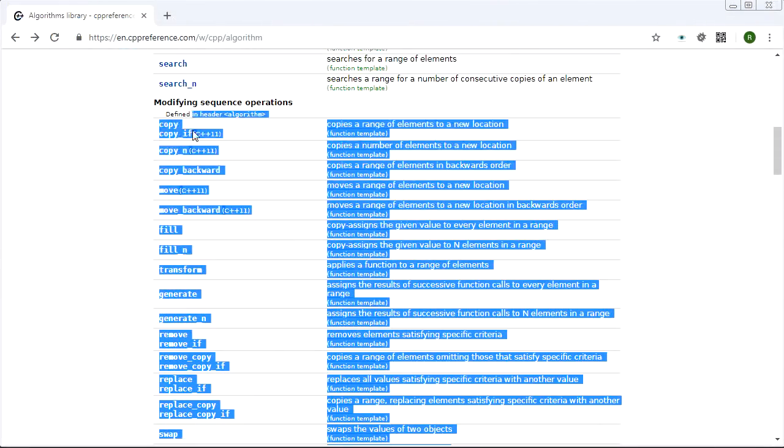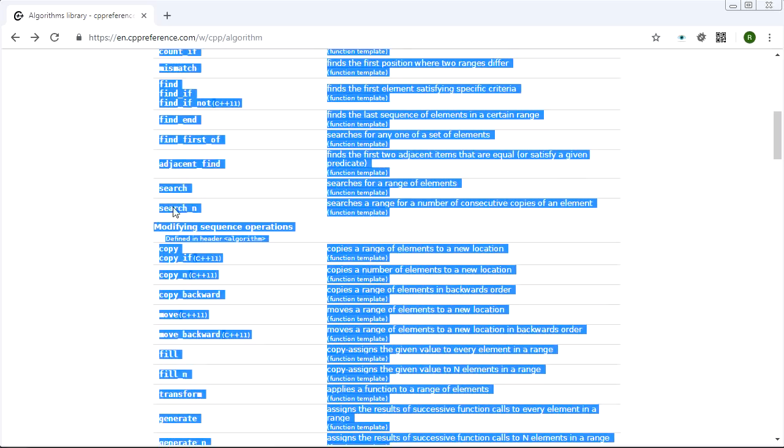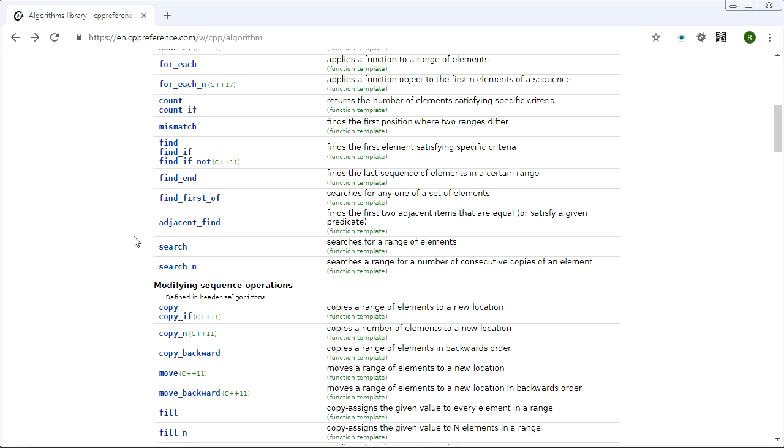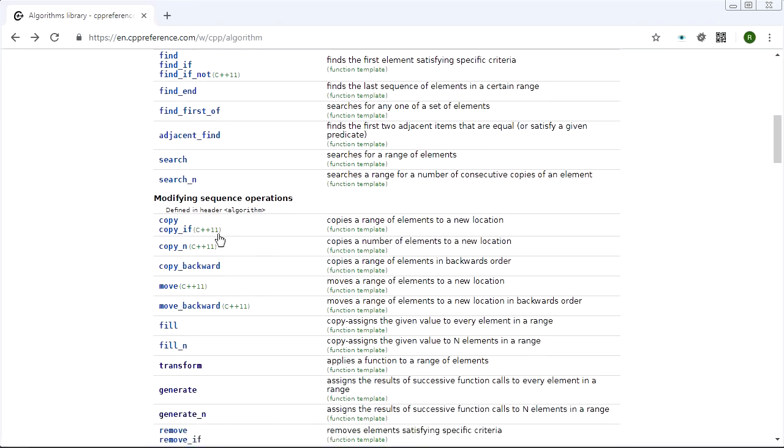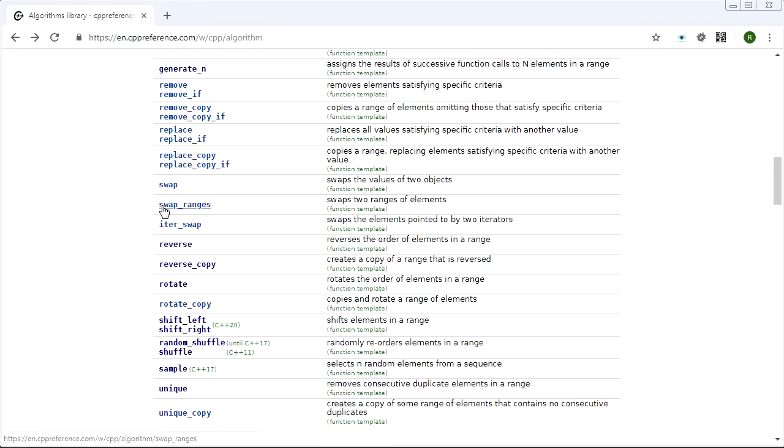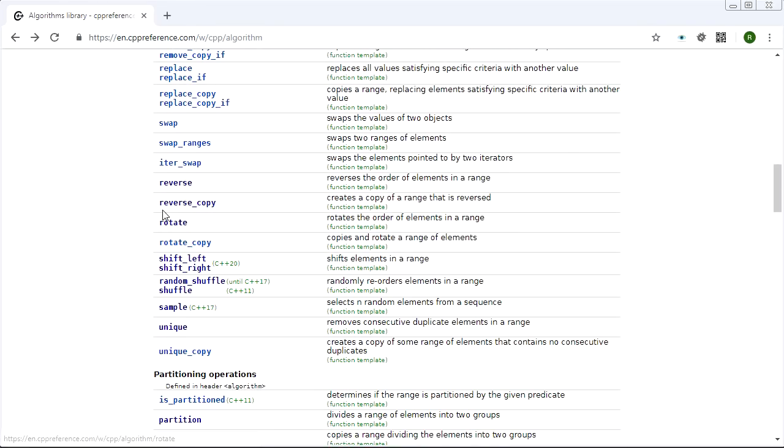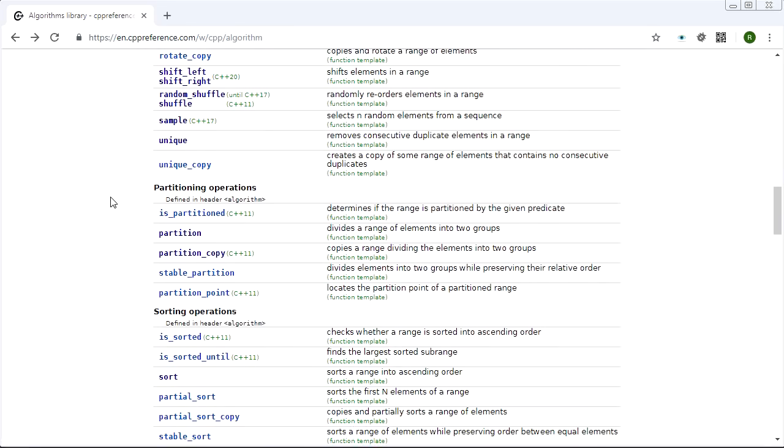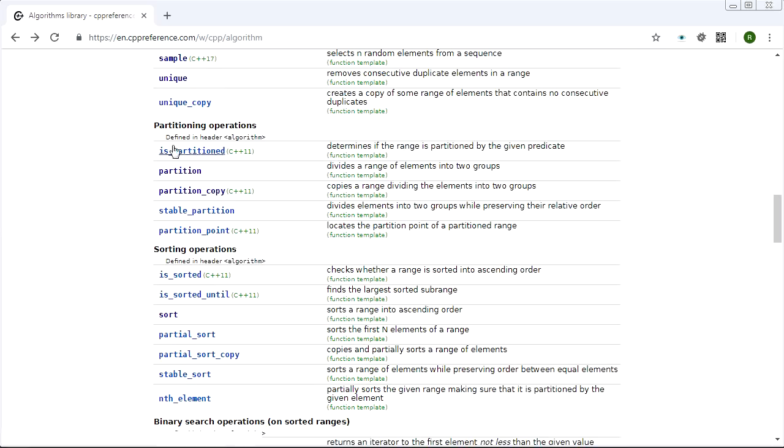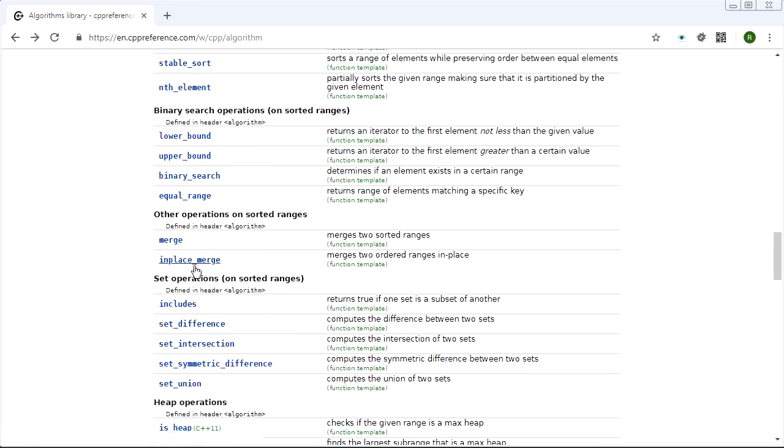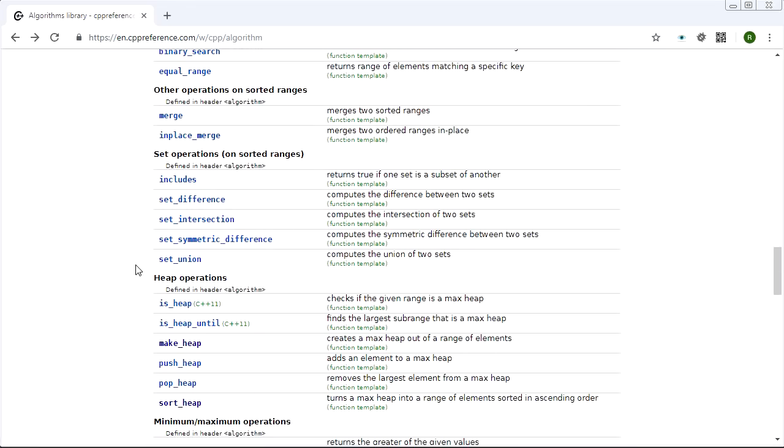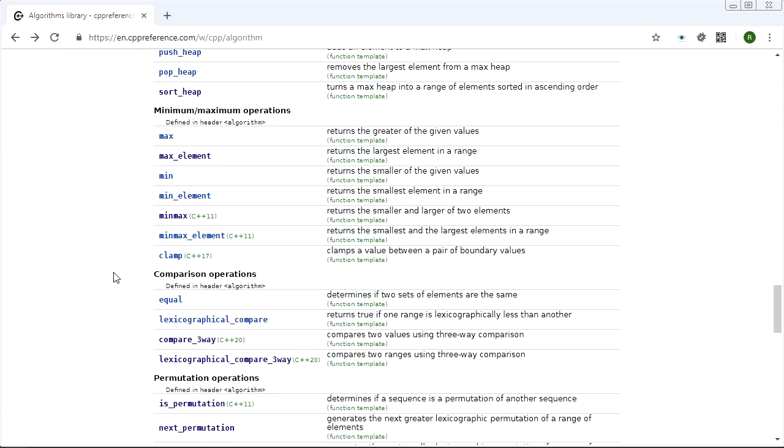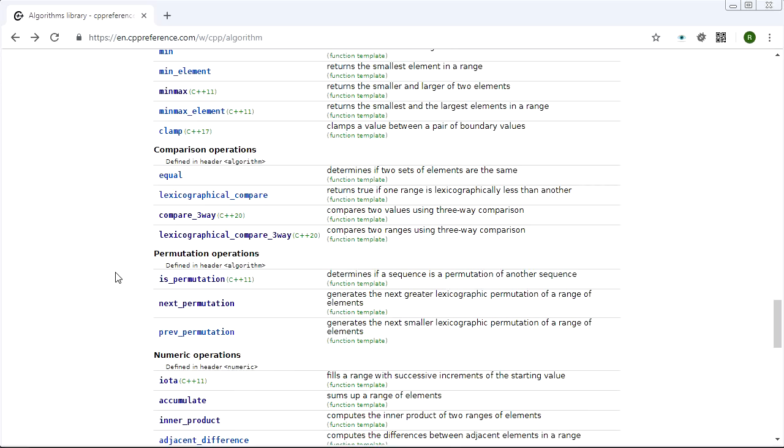And that my friends is it - that is all of the modifying sequence operations. We've knocked out the non-modifying and modifying sequence operations. We're well on our way to conquering the entire algorithm library. But there are a couple more permutation boys in here. Obviously partitioning, sorting - that is also rearranging the elements in a container, but really these guys deserve their own videos.